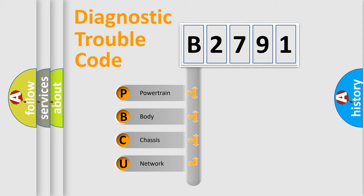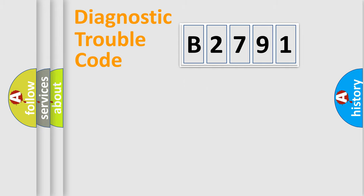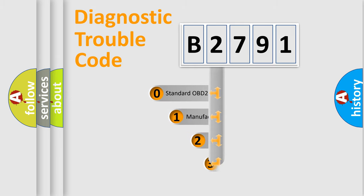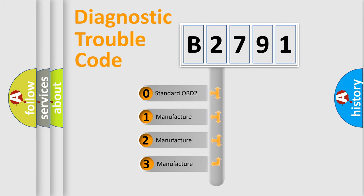We divide the electric system of automobiles into four basic units: Powertrain, Body, Chassis, and Network. This distribution is defined in the first character code.